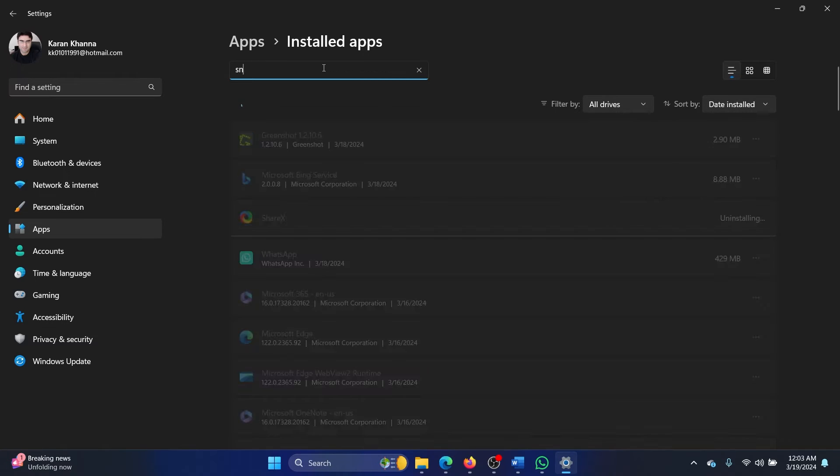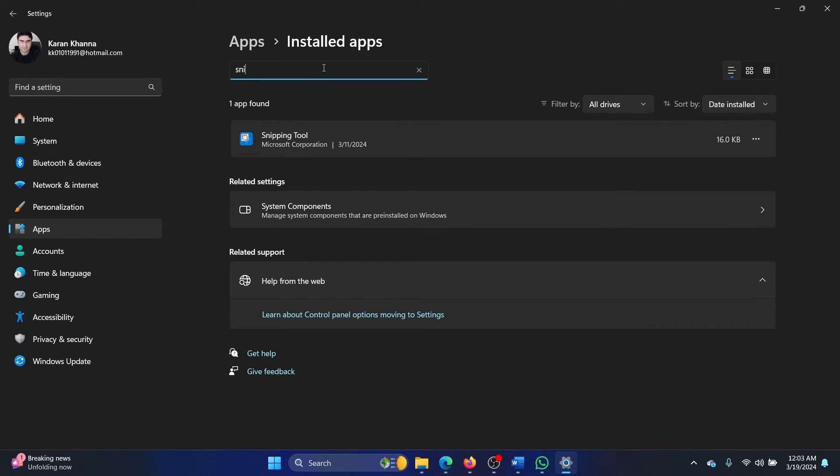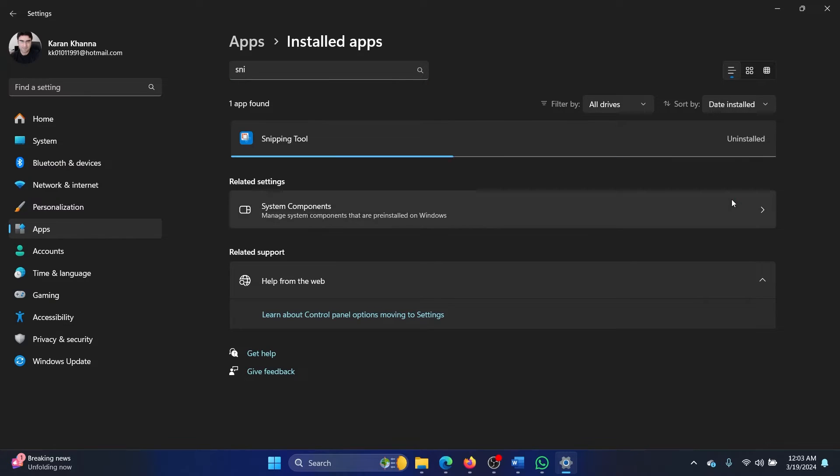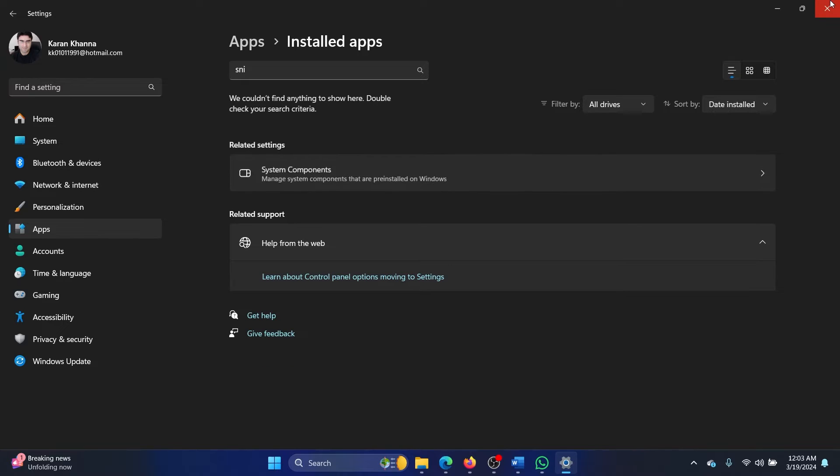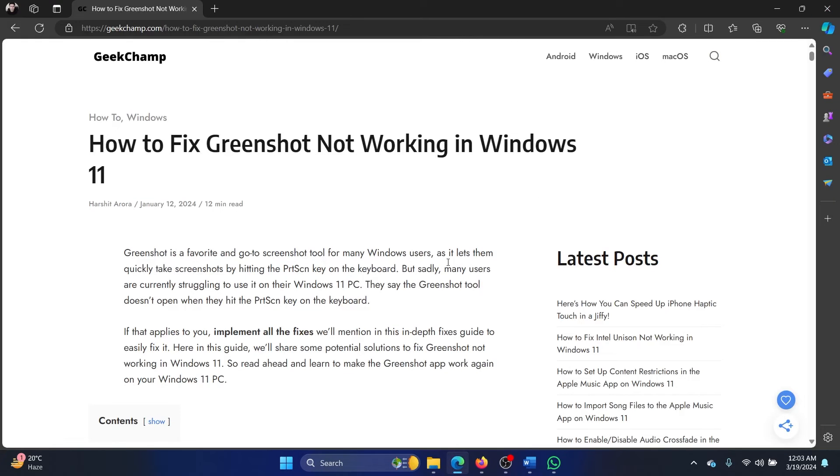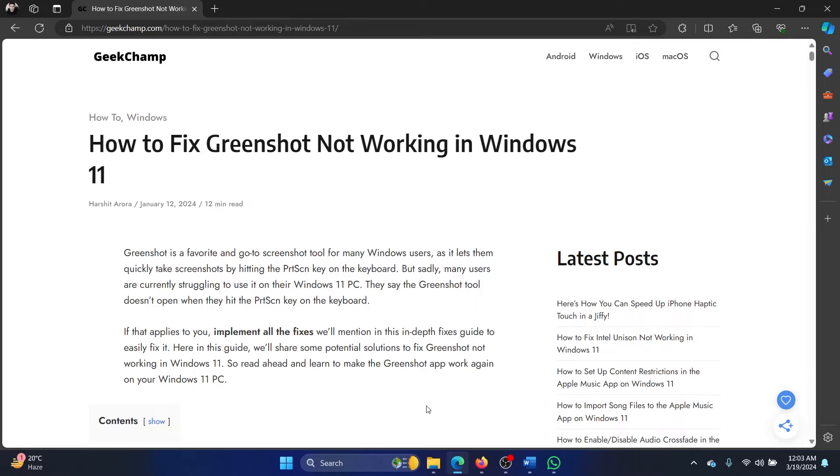Other than this, you can also consider uninstalling the Snipping Tool. Click on the three dots associated with it, uninstall and then uninstall once again. Both of these are gone because while Snipping Tool is a system application, the print screen function is same for both of them. So if Snipping Tool takes priority over Greenshot then that is the one which will work, not Greenshot. This will solve the problem in 95 percent of the cases.